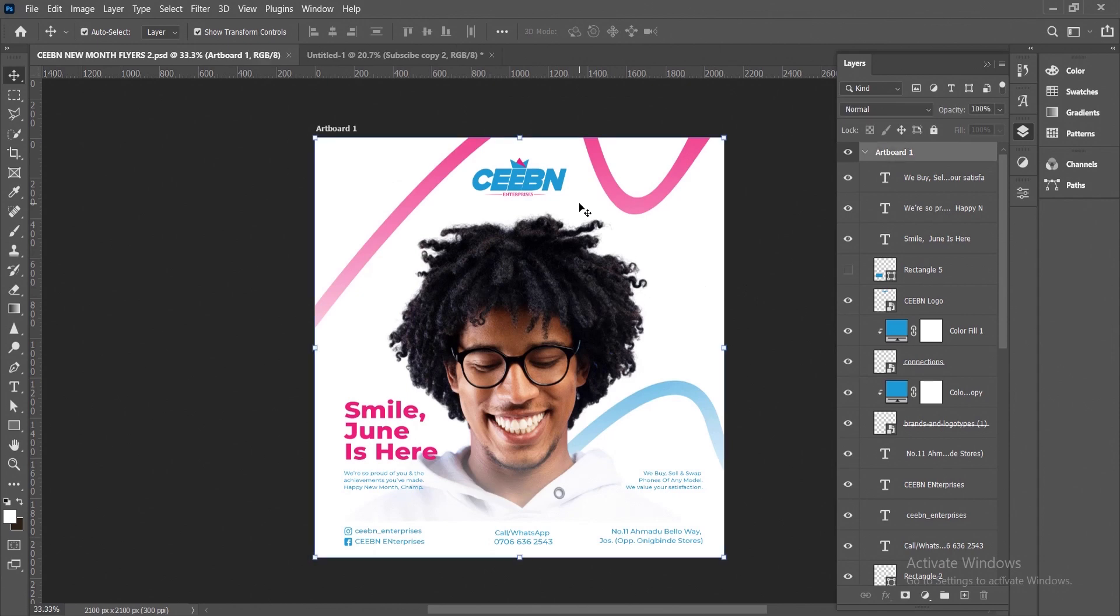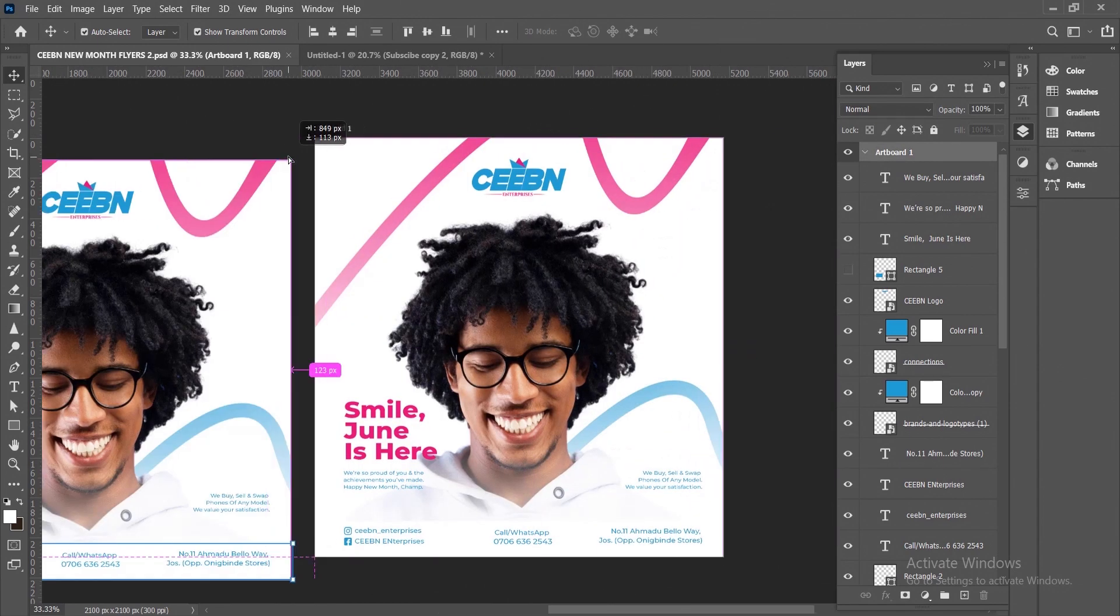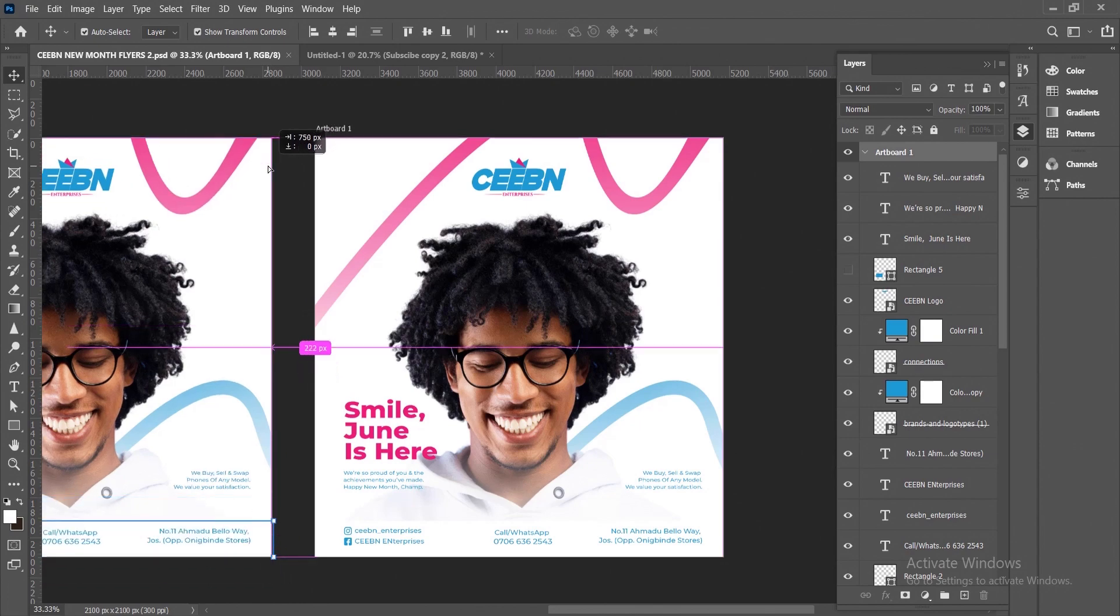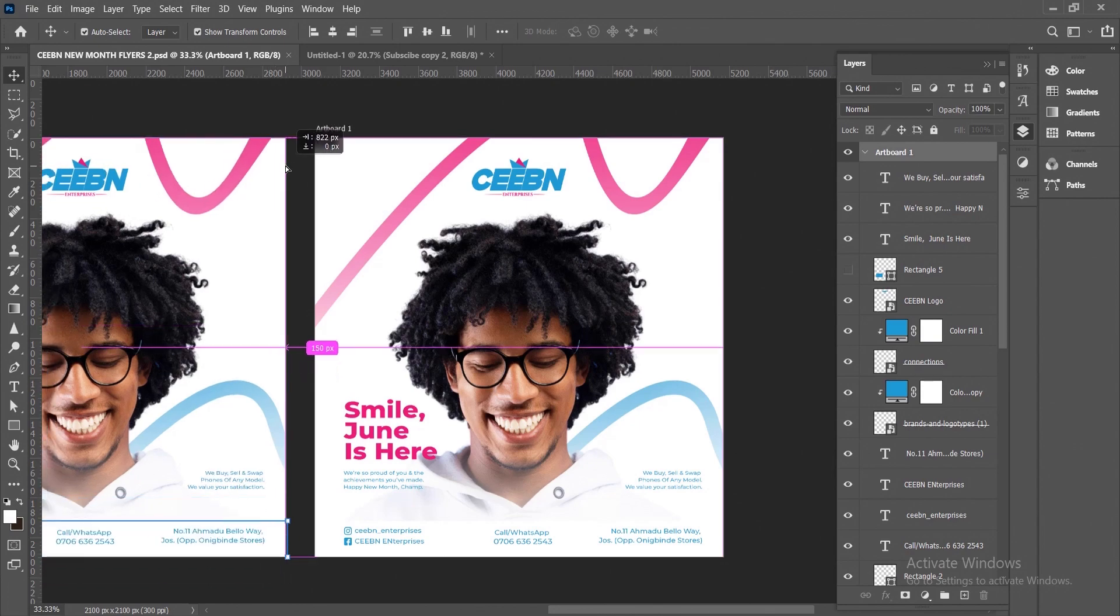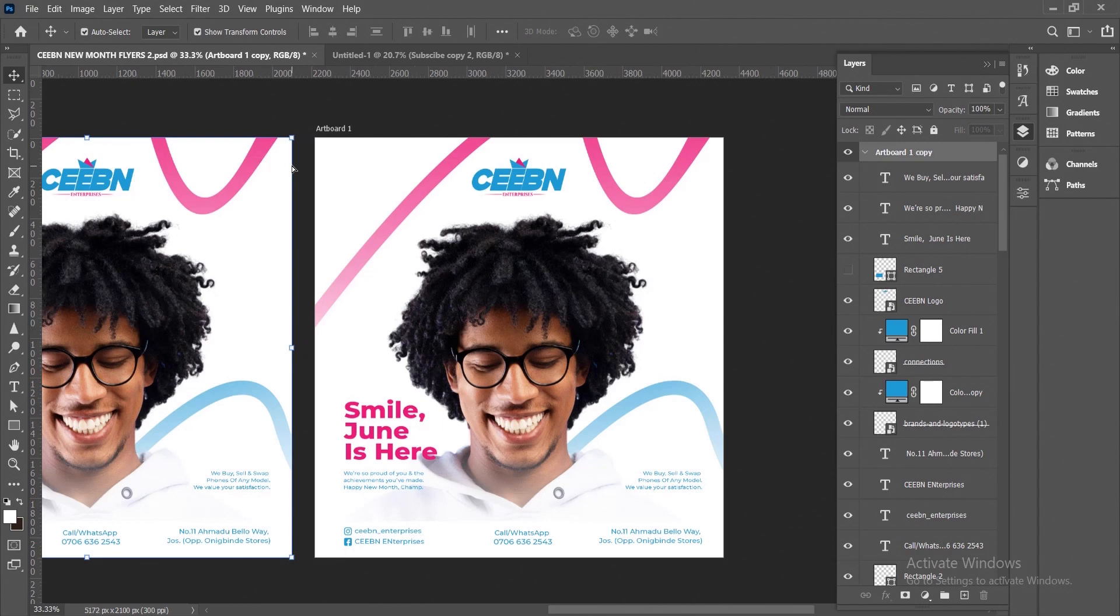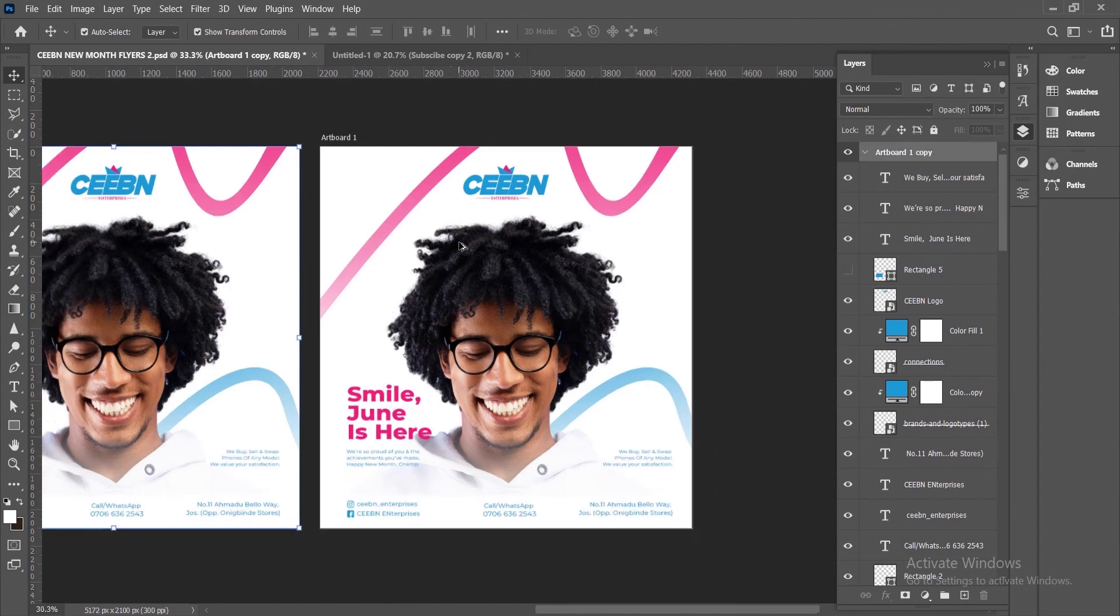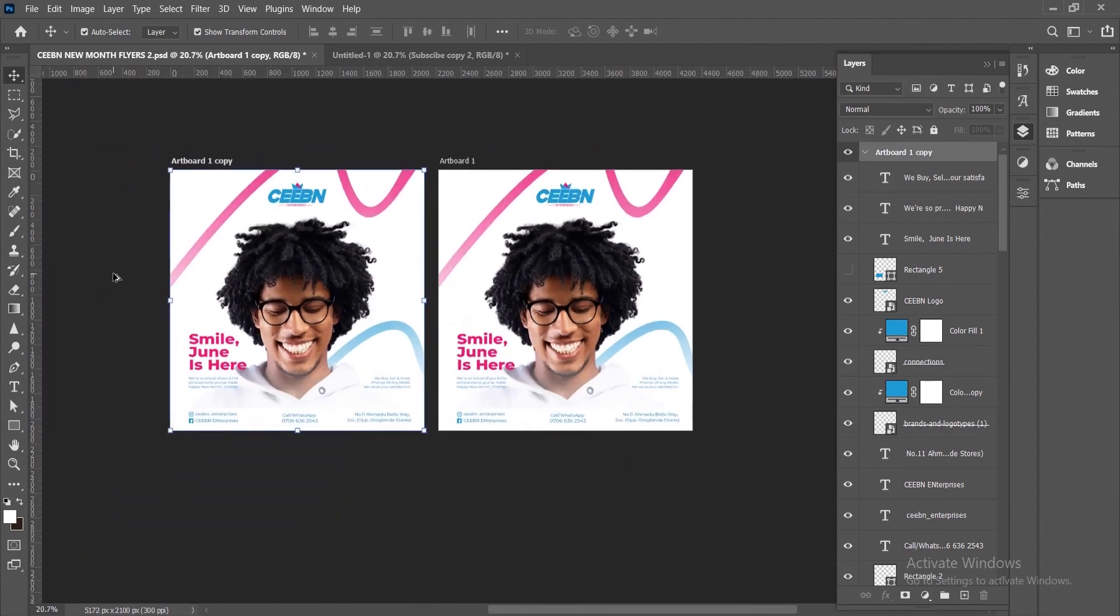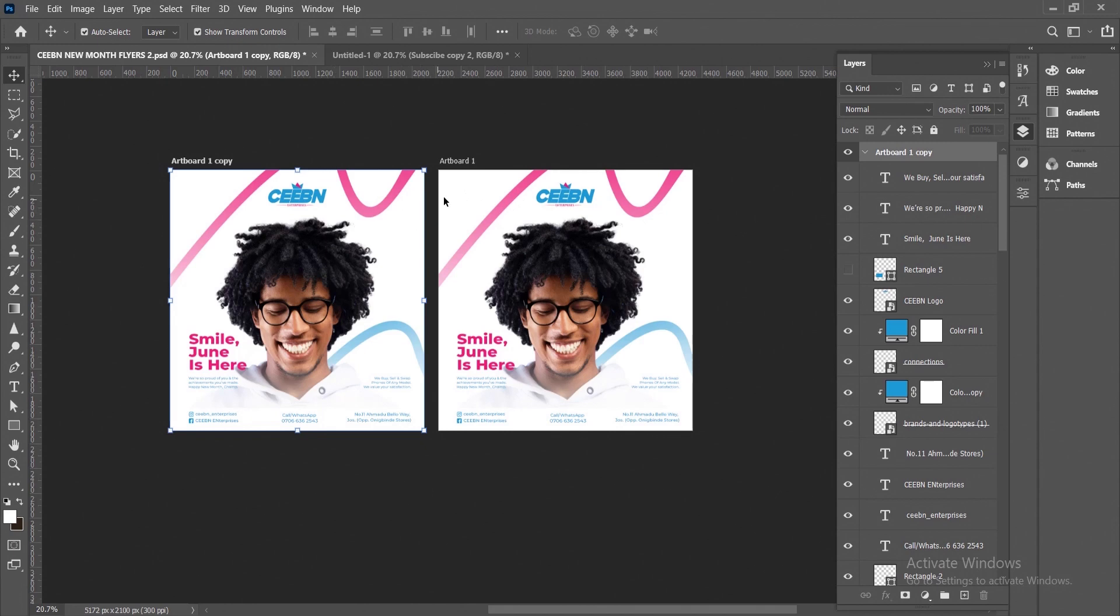You select the artboard, then you hold the Alt key, then you drag. Then you hold Shift to maintain balance. Alright, then you drop. This is how you duplicate an artboard with its content on it. By holding the Alt key, then you drag to whatever area of your choice.